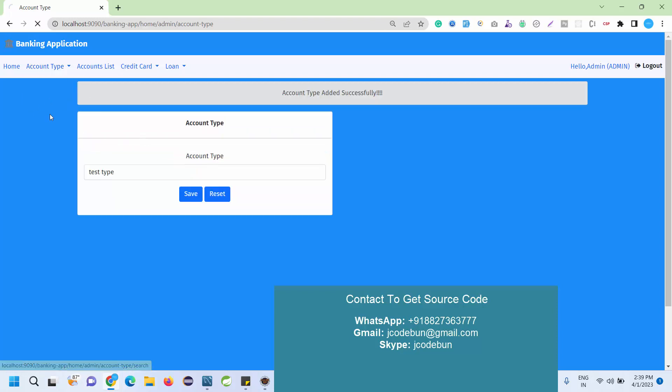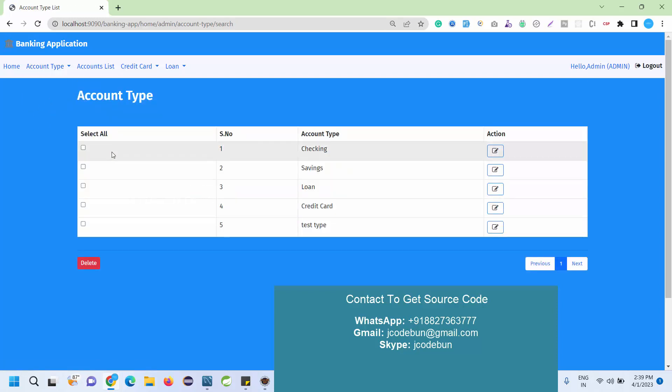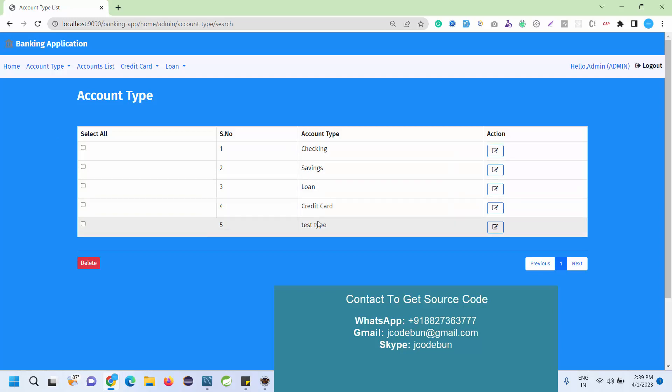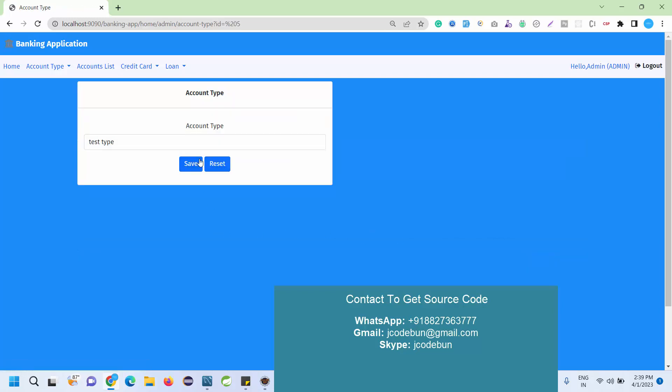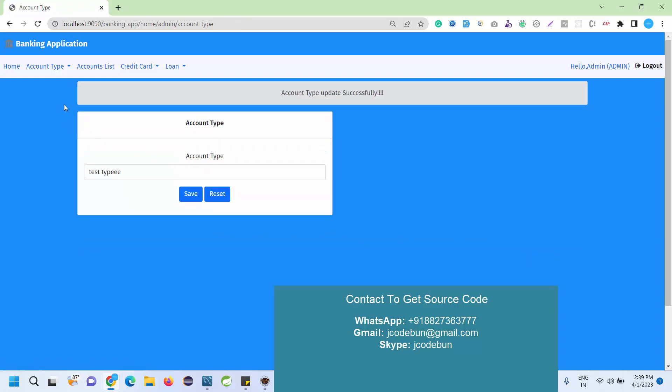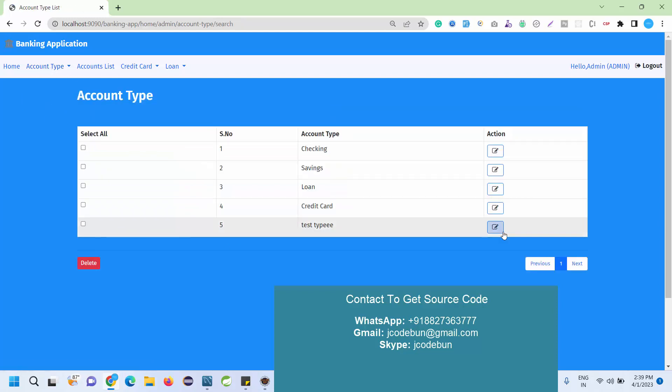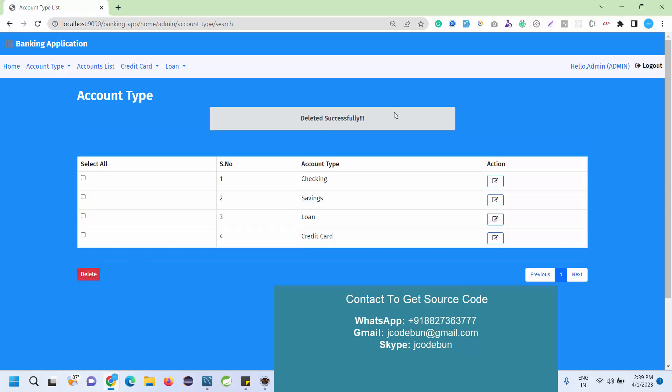These are the checking, saving, current, loan - any kind of types you can add. We have an option to edit the type or delete the type also. When you want to delete it, you can check mark this and click on delete. It's deleted automatically.